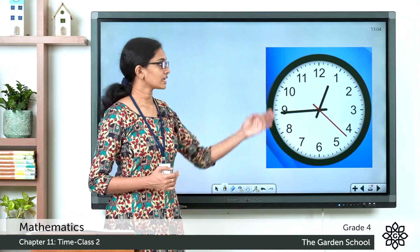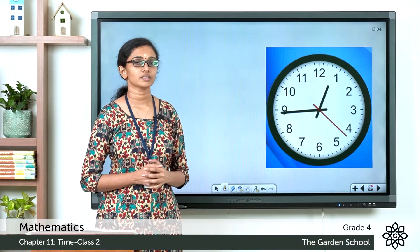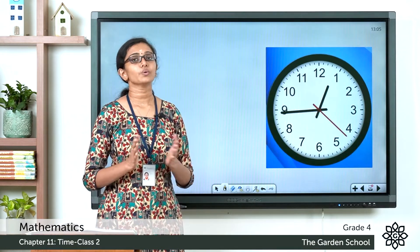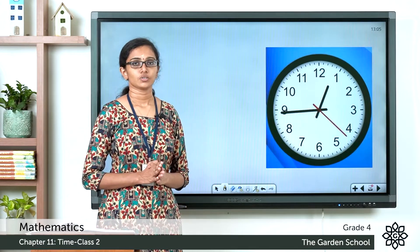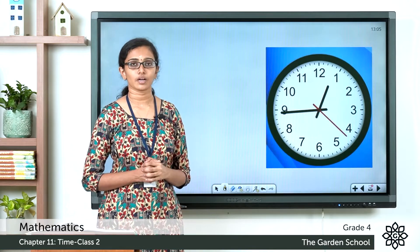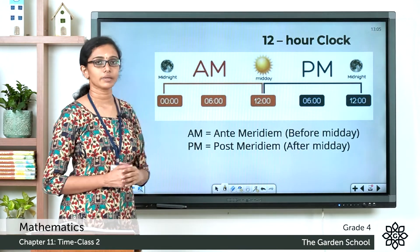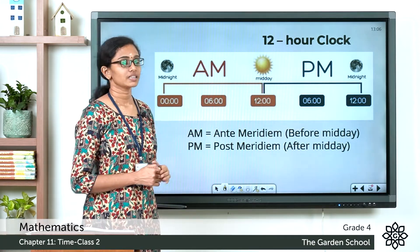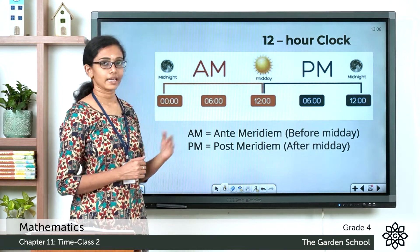What you see here is a 12-hour clock. In the 12-hour clock, the 24 hours in a day are divided into two equal time zones of 12 hours each. You can see the numbers from 1 to 12 written on a 12-hour clock. The time from 12 in the midnight to 12 in the noon is called ante-meridiem, denoted by AM.